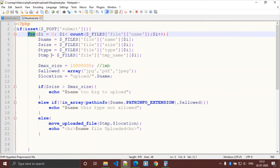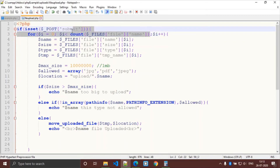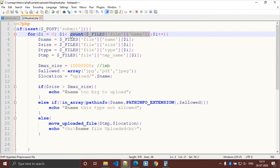We need a loop for uploading multiple files. We use a count variable that counts the number of files, and i must be greater than 0.